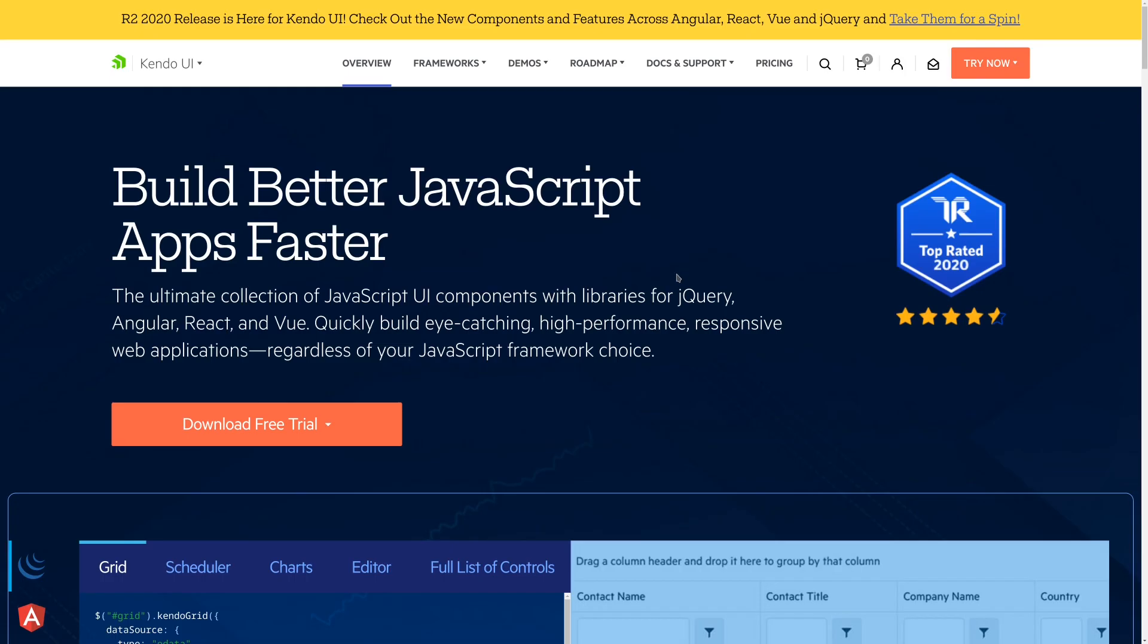Next up, I'll call out Kendo from the company Progress. This is a paid component library, and I know that's not for everyone. But if you are interested in a paid component library that has a support model, this is definitely one of the ones to look at.